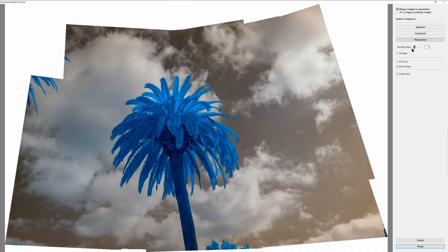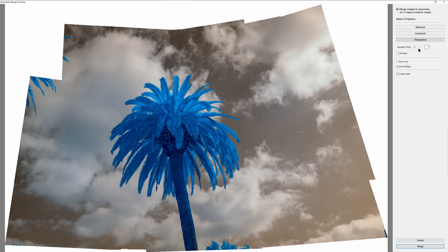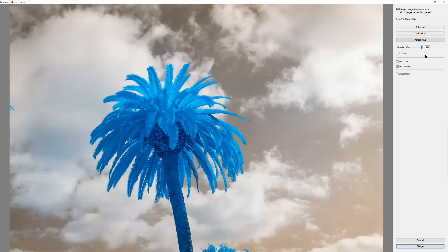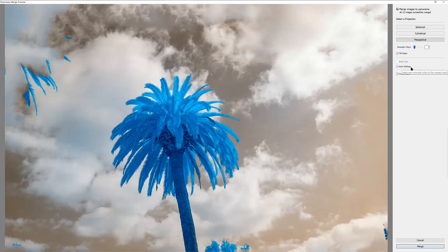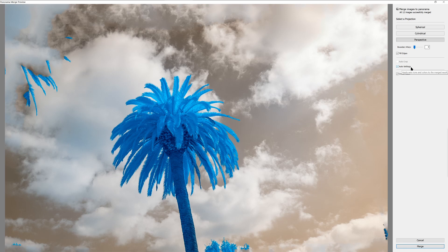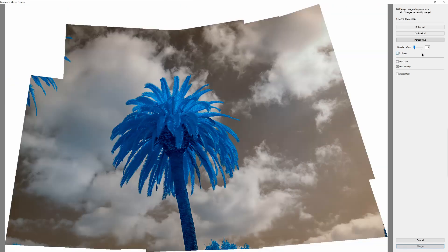Now, when it comes to the edges, I can use the boundary warp to stretch the image out to the edges. That's one choice. Or I can use fill edges to allow Lightroom to guess how the edges should look. If you have a very small amount of edge, that might work well, but with the large edges in this image, you can see it doesn't figure it out so well. So we're going to uncheck fill edges.